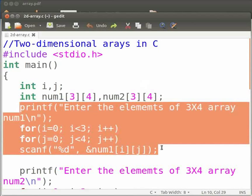Here we take elements of the matrix num1 as input from the user. The elements are stored row-wise. We have considered i for rows and j for columns.